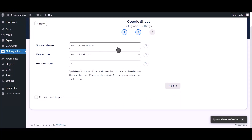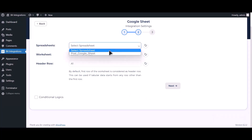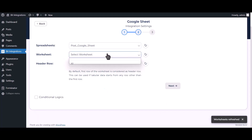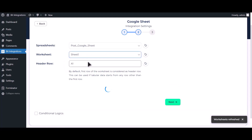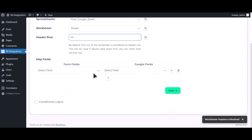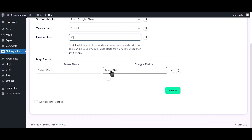Choose your spreadsheet, then choose your worksheet. Now map the fields.